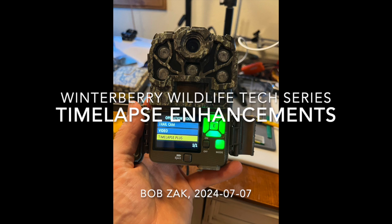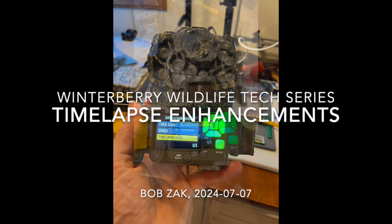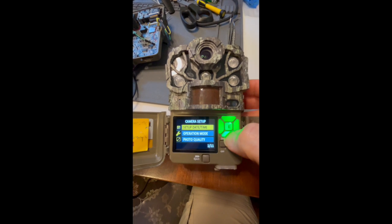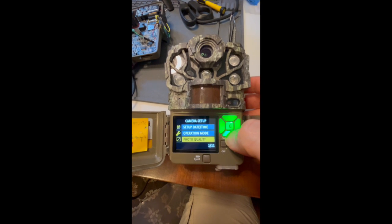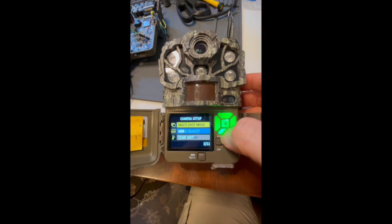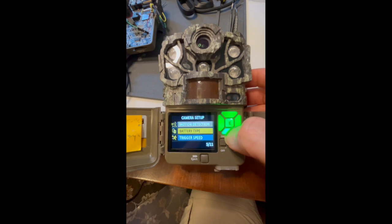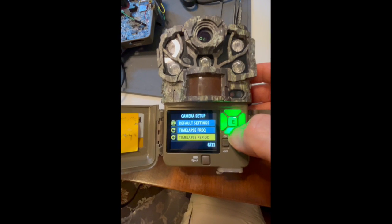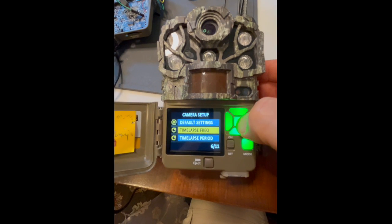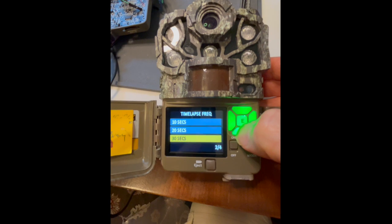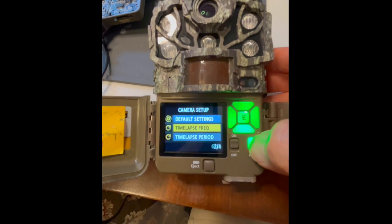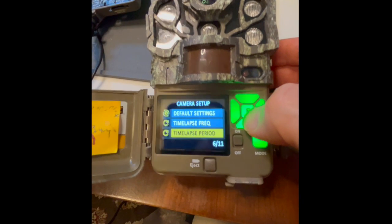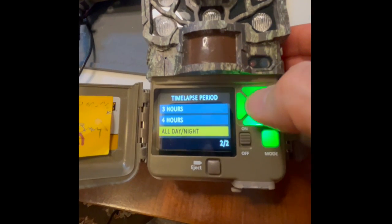Welcome to the Winterberry Wildlife Tech Series. Today we'll be going over some enhancements to the time-lapse mode I've made to my aftermarket firmware for Browning trail cameras. See the description below for pointers to this code. Before we get into the enhancements I've made, we first need to understand how the factory firmware handles the time-lapse mode.